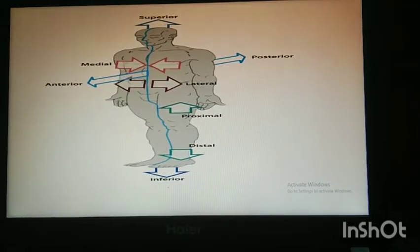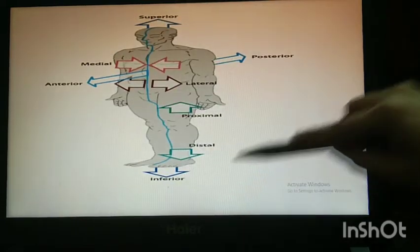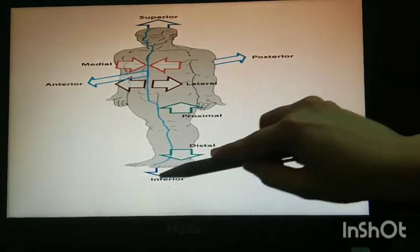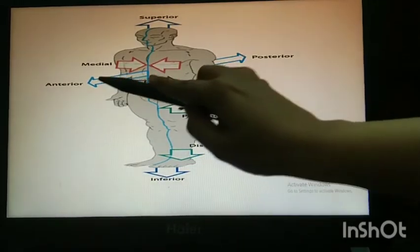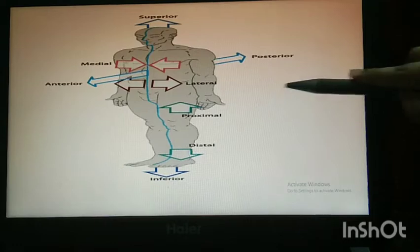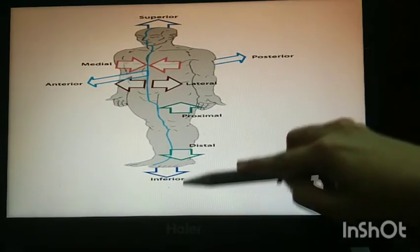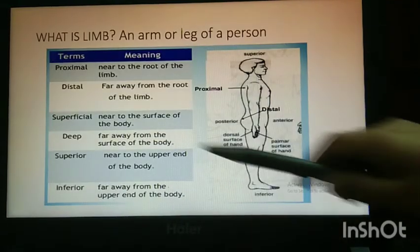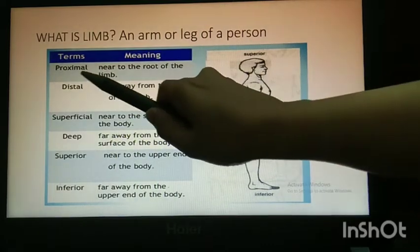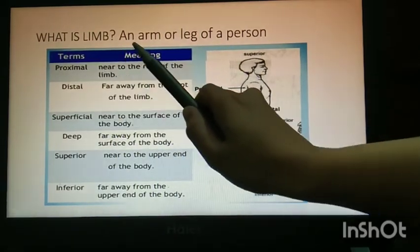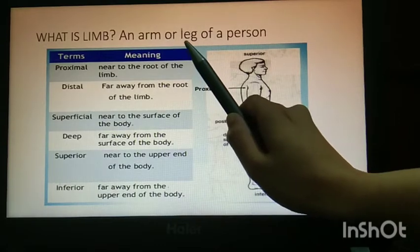Before you start anatomy, you must learn about all these terms: superior, inferior, posterior, anterior, medial, lateral, proximal, distal. Proximal is near to the root of the limb. What is a limb? An arm or leg of a person.